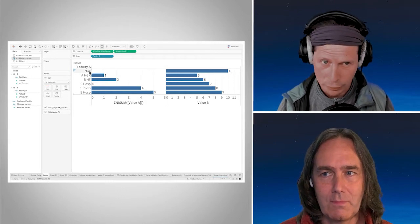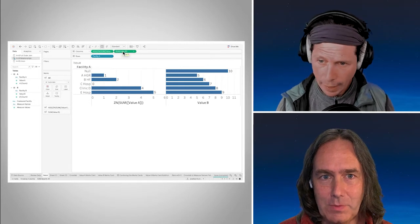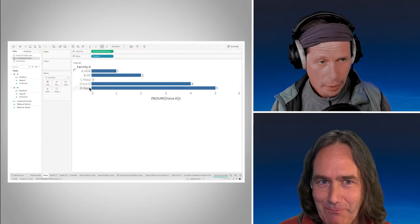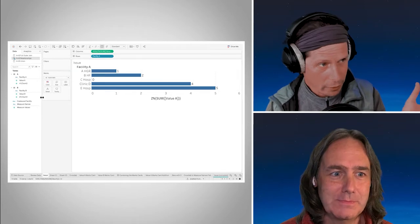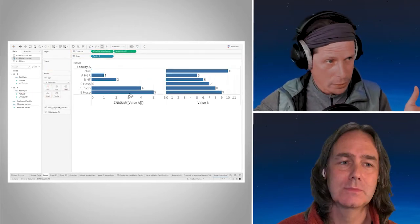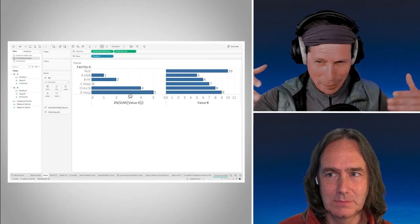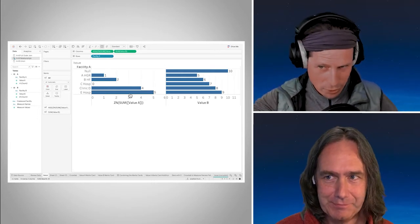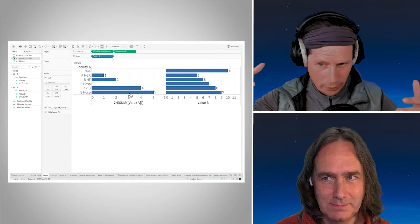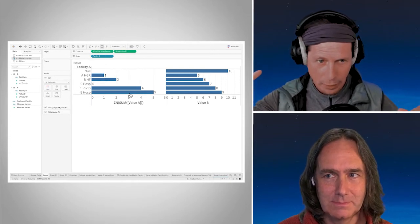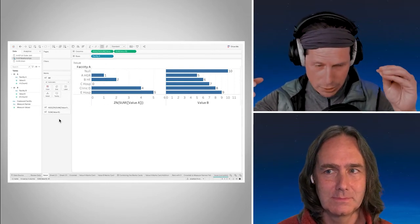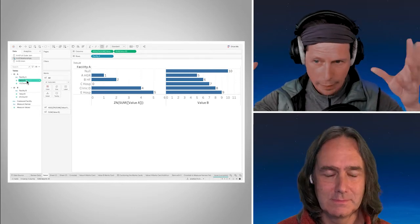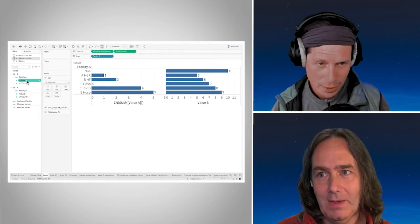And the only option that Tableau has is to impute the null, impute that null value in the domain of the dimension facility A so that it can have a row there to put value B on it. This is a very similar scenario to the union thing that you just showed, because we got there in a different way but it's the same thing. Because the data is sparse, there's no record in the underlying data set that has a value of the Z value.